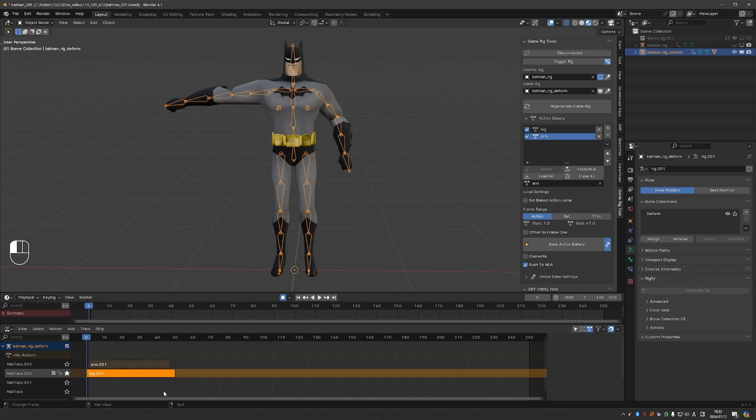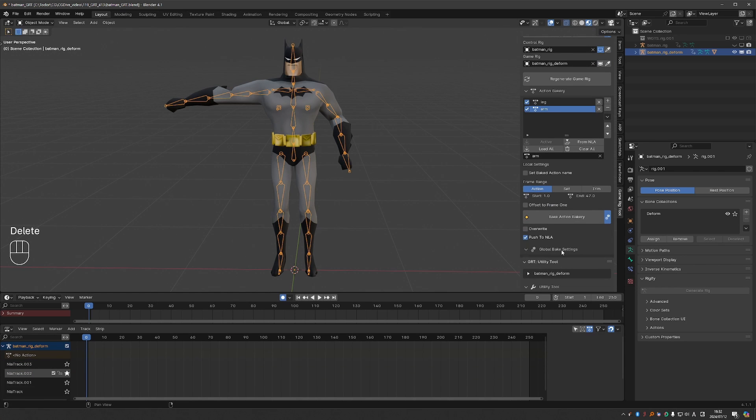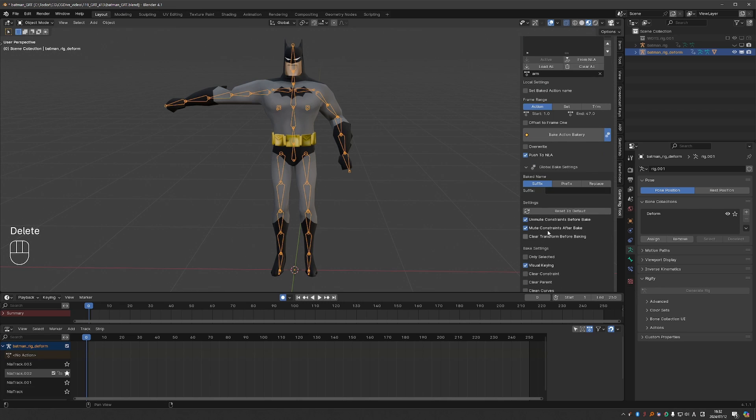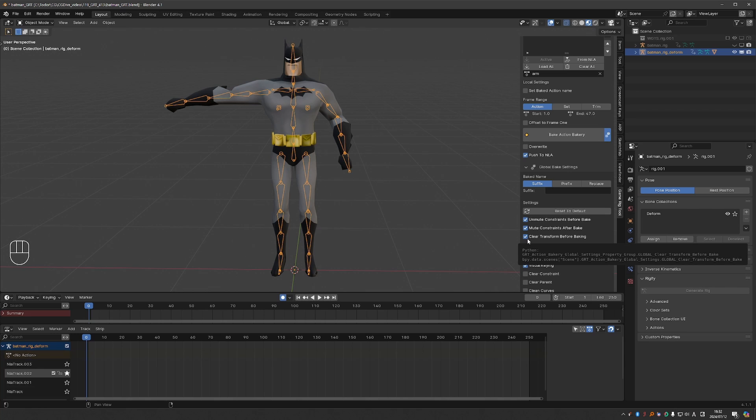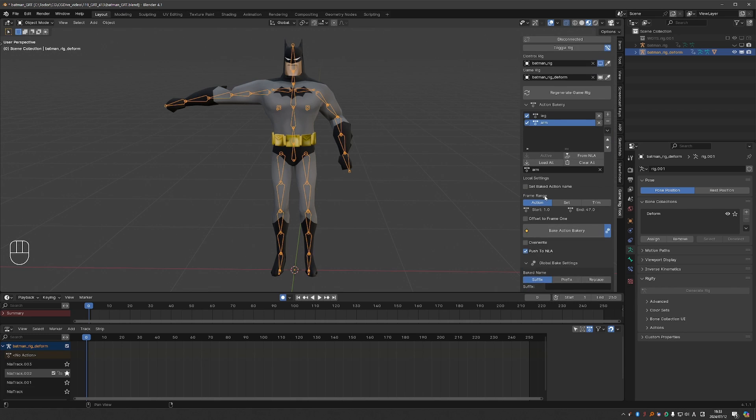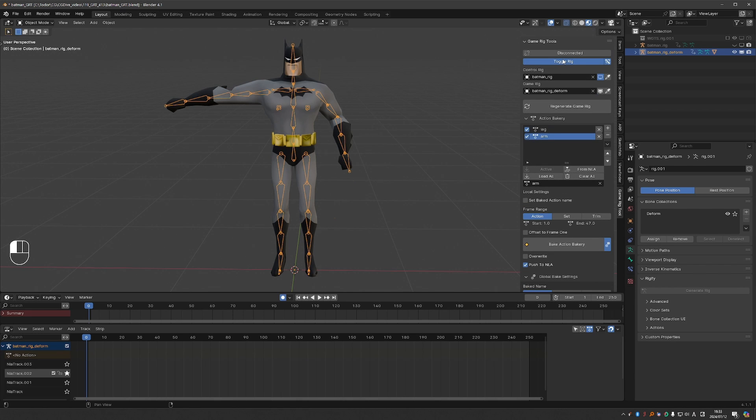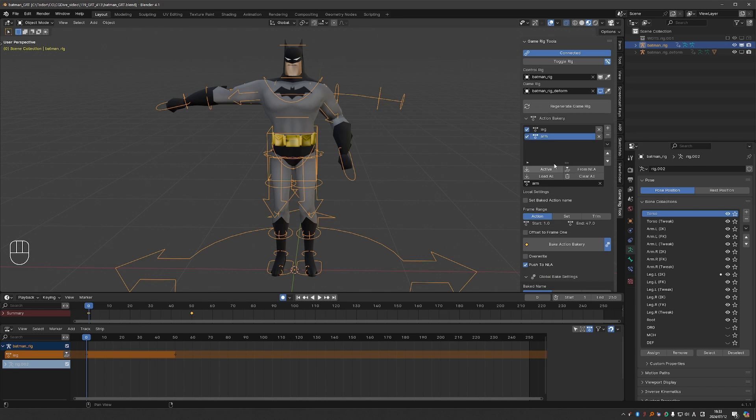So I'll delete this and under the baking settings we have this option to clear transform before baking. And we've had this option for a couple of versions and it is meant to solve this exact problem. So I'll enable it, toggle the rig and bake again.